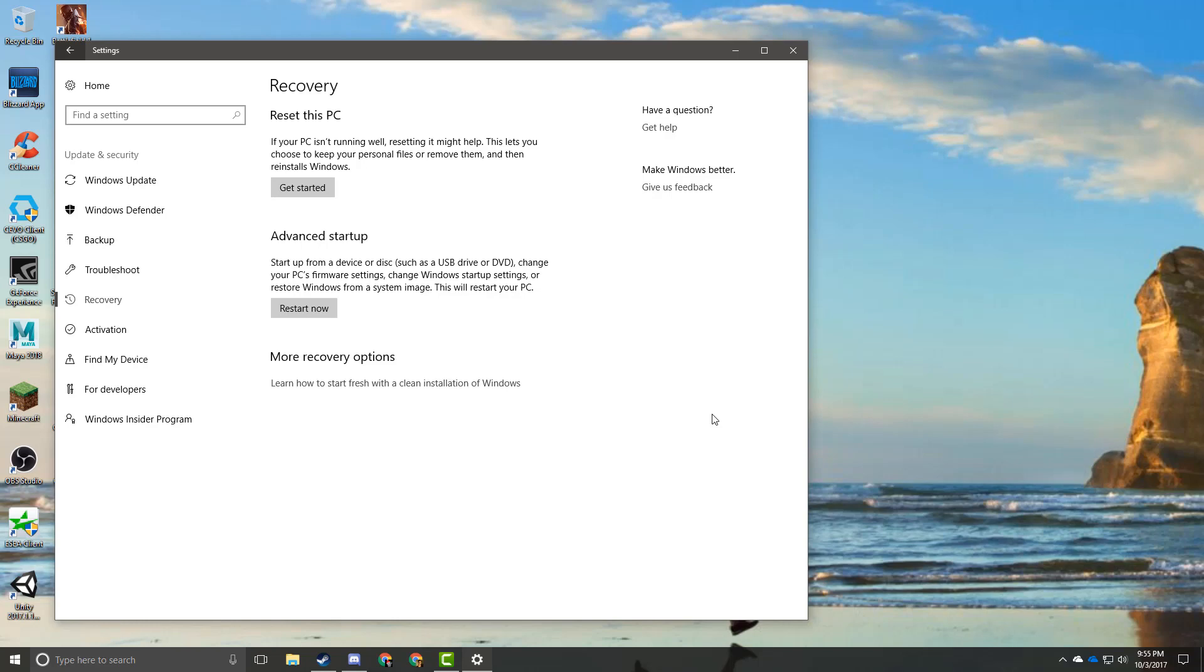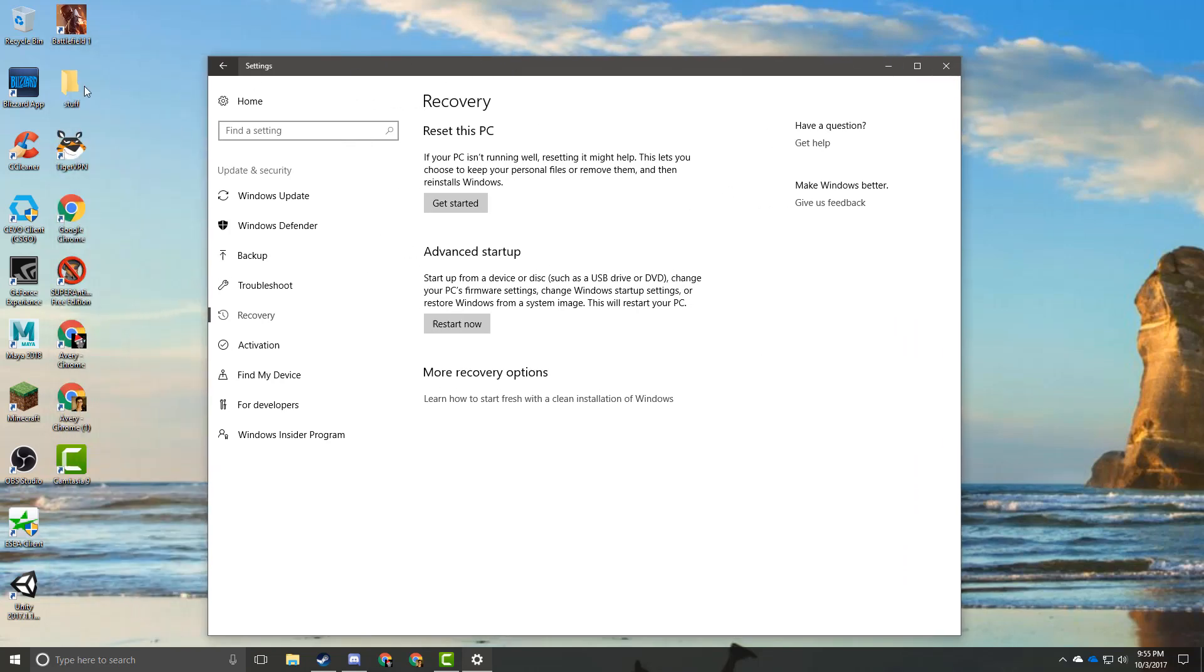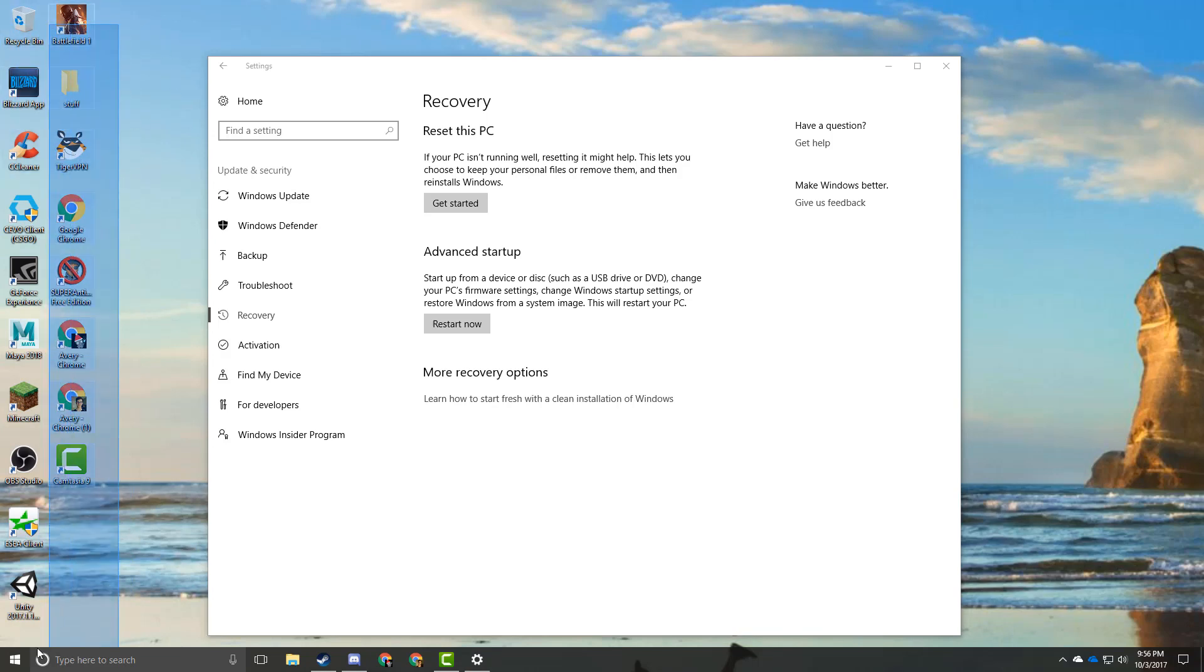It'll get it back up to date and it will still keep all of your personal files. The only disadvantage is you're going to have to go and reinstall all of your big software and everything like that and your games.